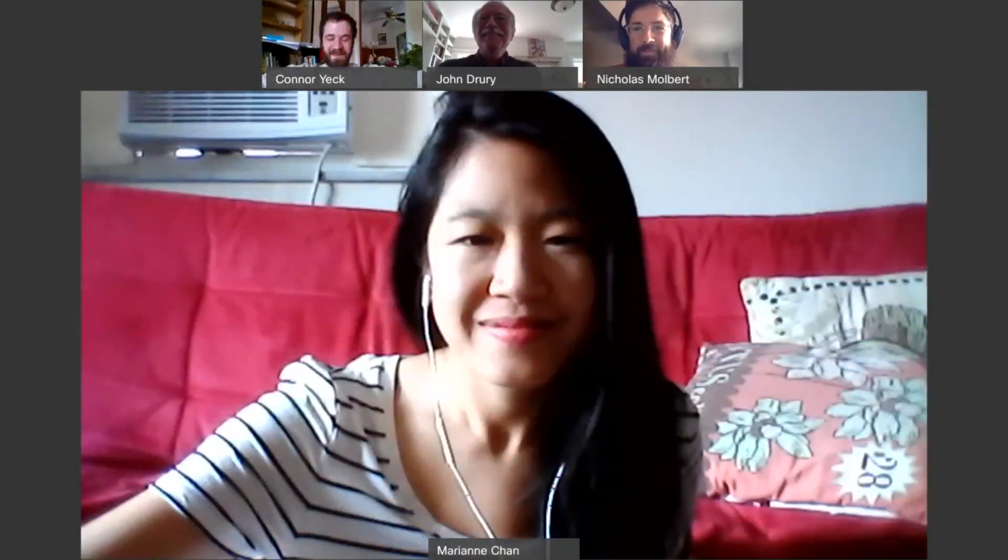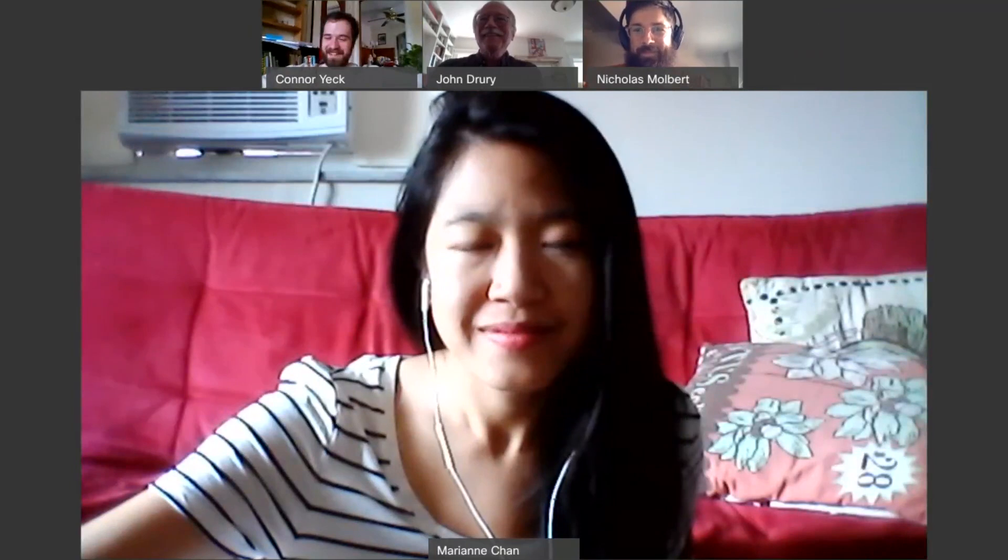All right, well that's your week three poetry reading for Poetry Month. We'll have one left at least, probably more. See ya. Bye. All right.